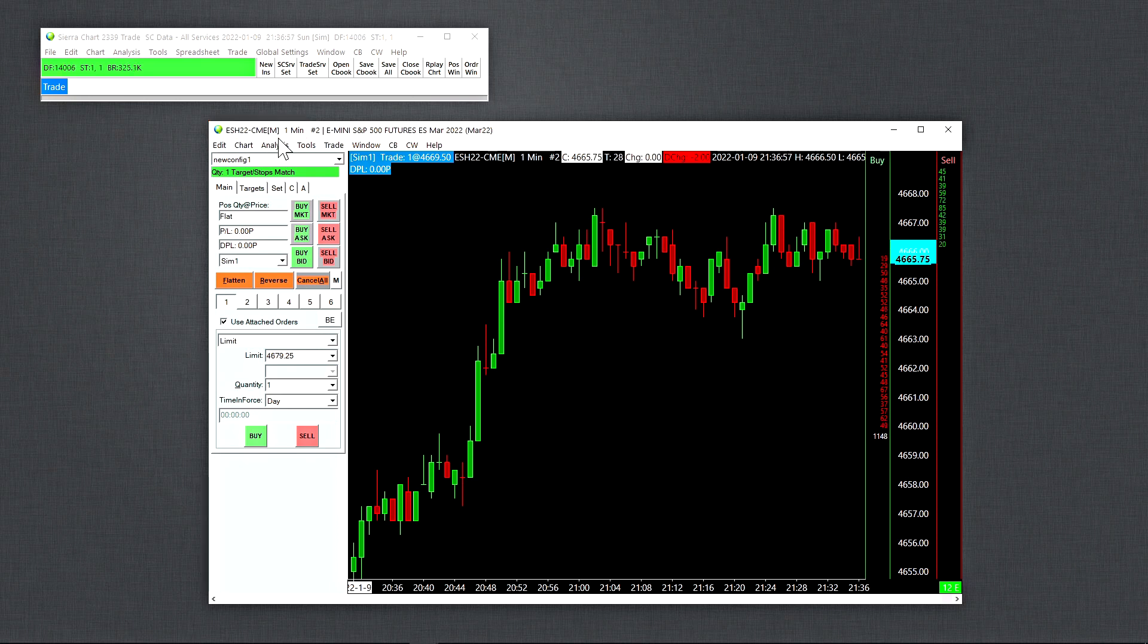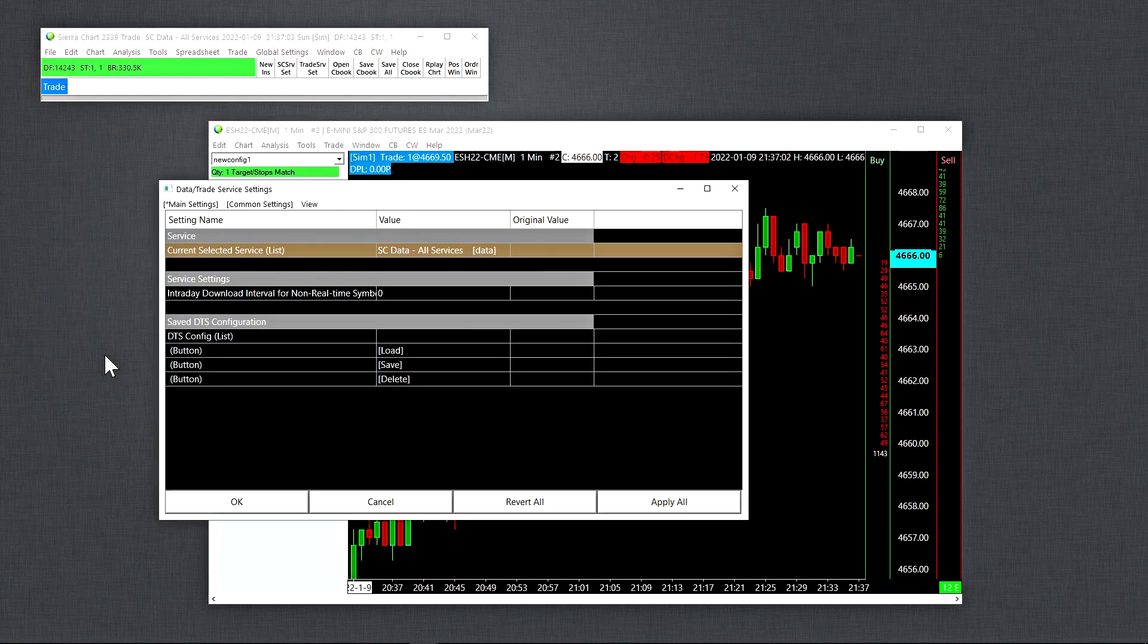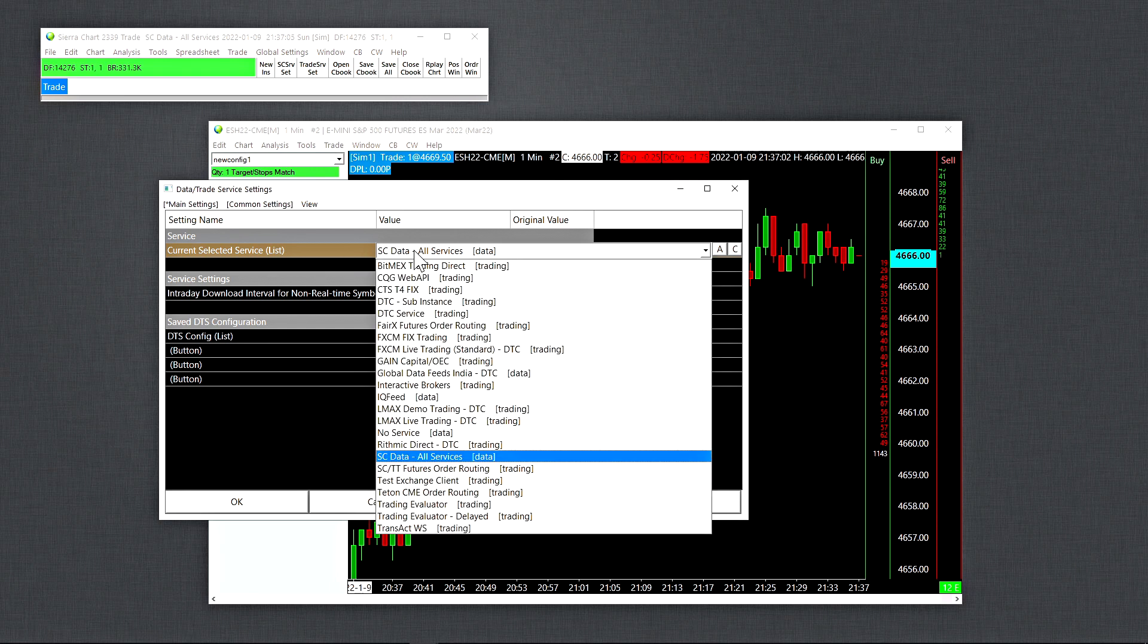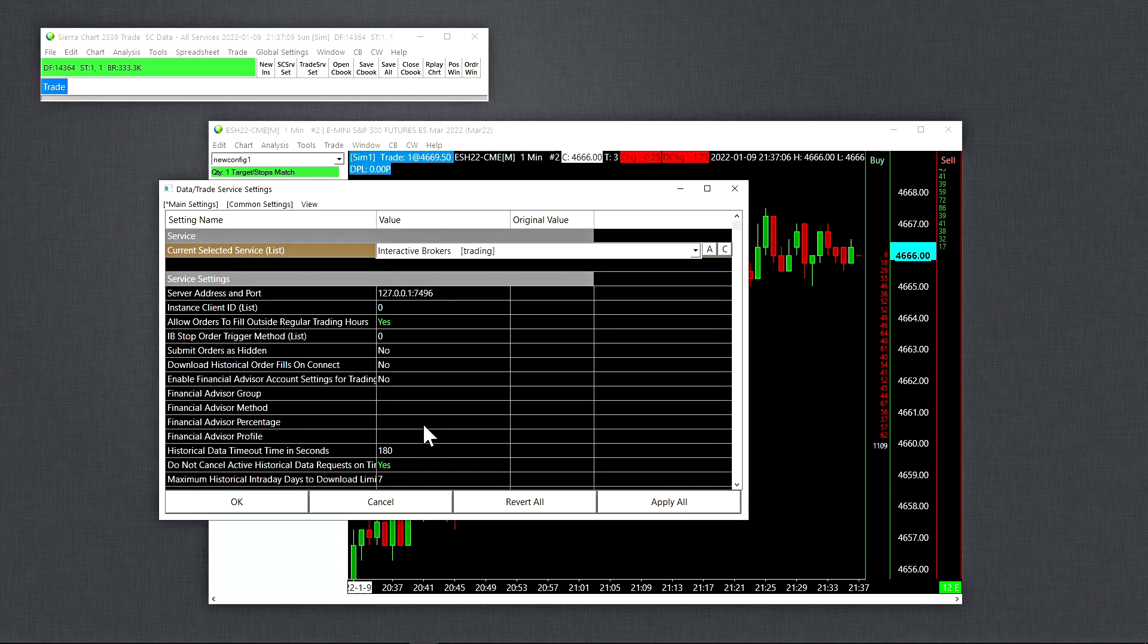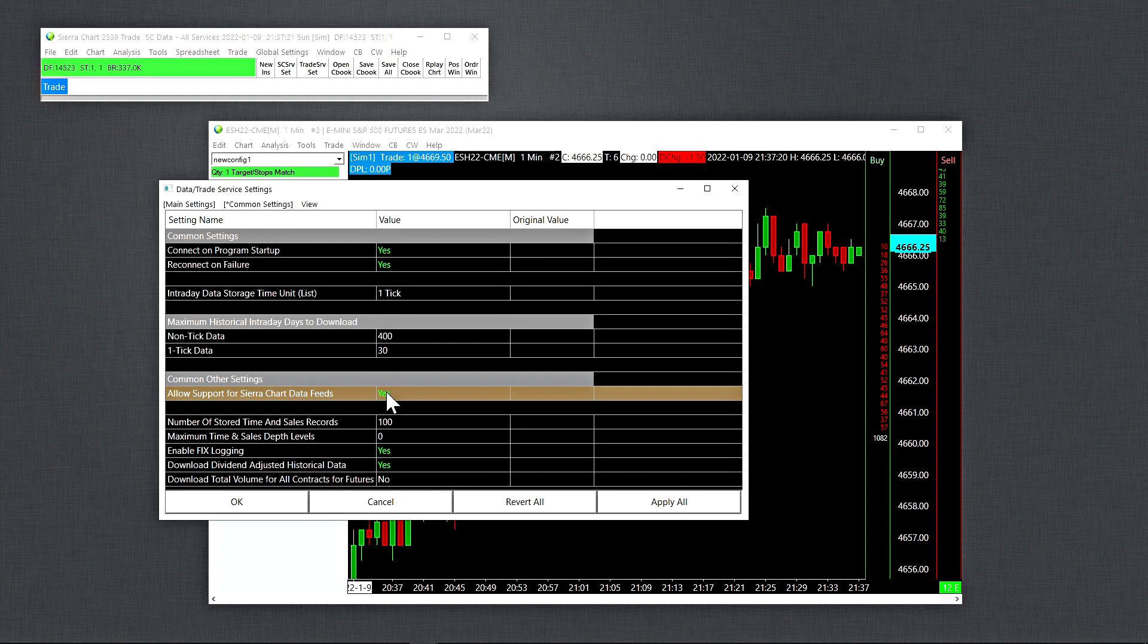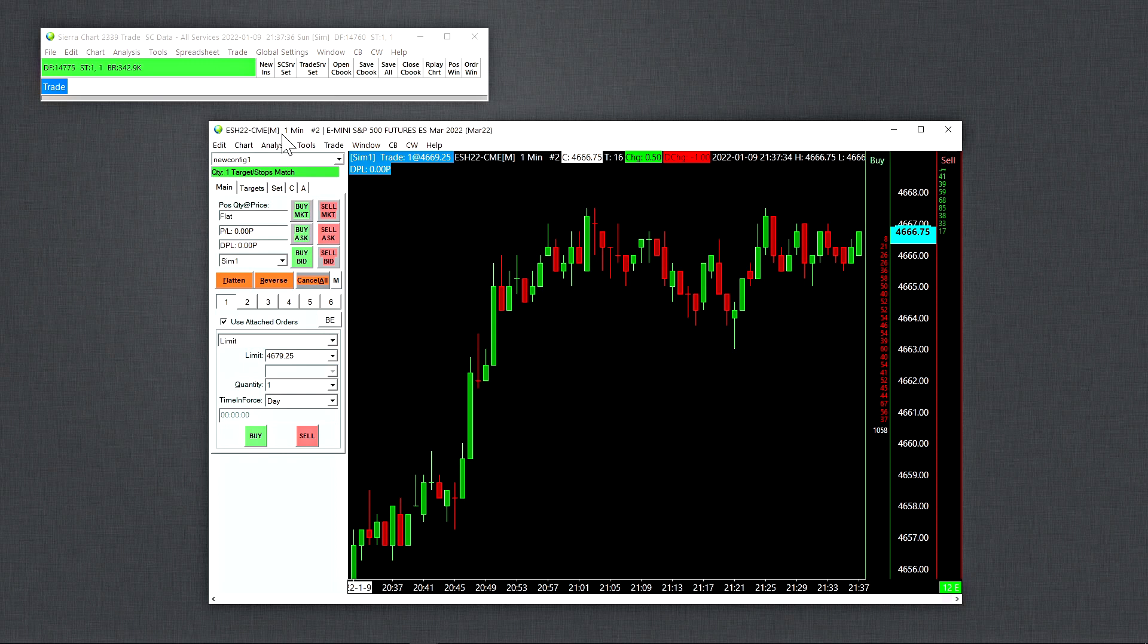If you're connected to an external trading service you need to do the next step here. Let's go to File, then Data Trade Service Settings. Let's say we were connected to an external trading service like Interactive Brokers - no matter what the trading service is, you need to go to Common Settings which is the second tab here, and then we need to ensure that Allow Support for Sierra Chart Data Feeds is turned on. Set it to Yes, then click on Apply All and OK, and then we need to disconnect and reconnect to the data feed. After that you should have the letter M up here at the top of your chart confirming that we are using a Sierra Chart data feed.